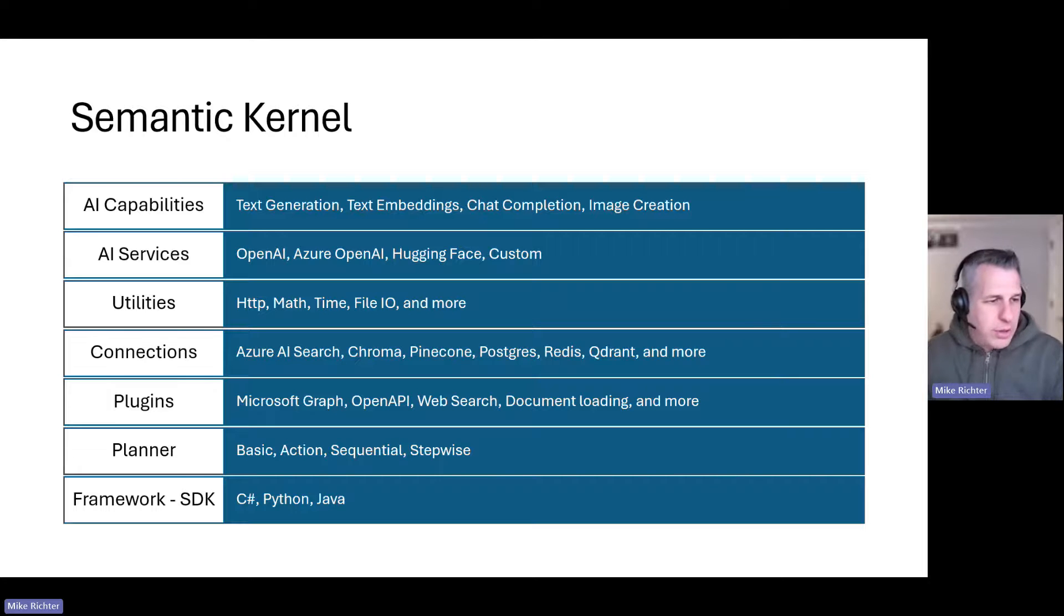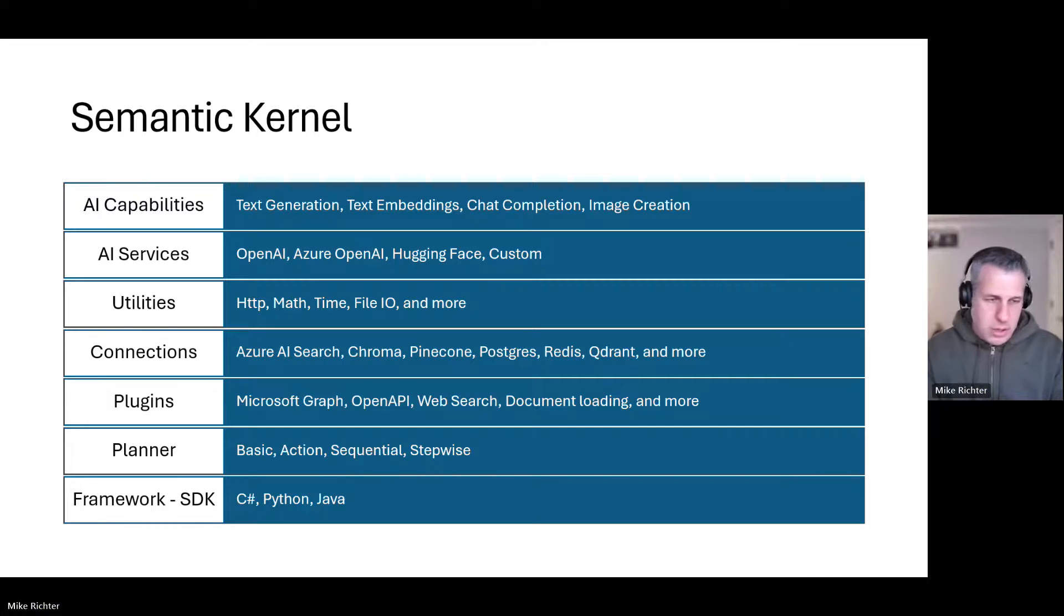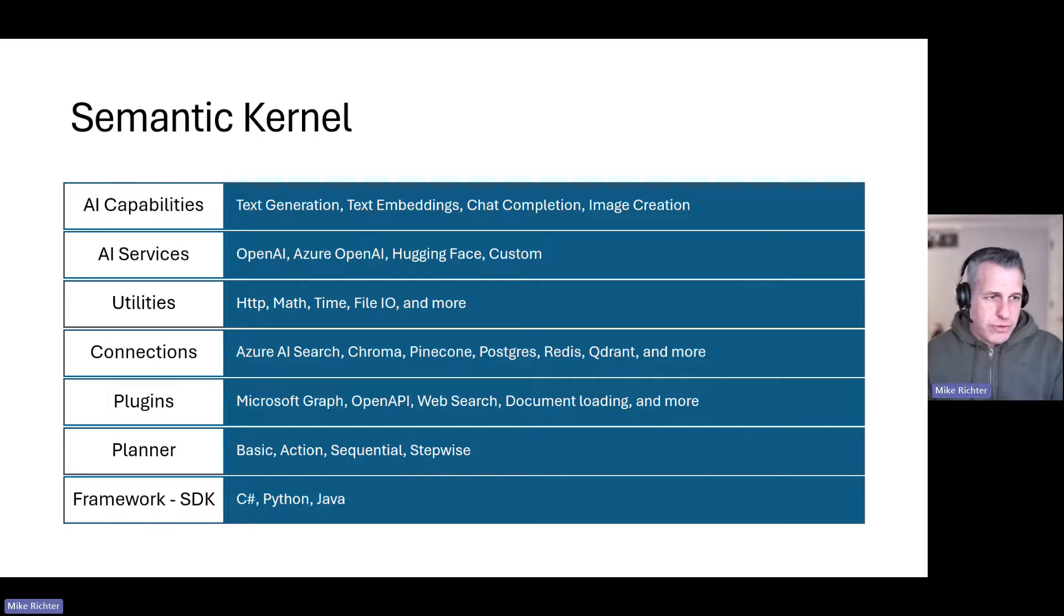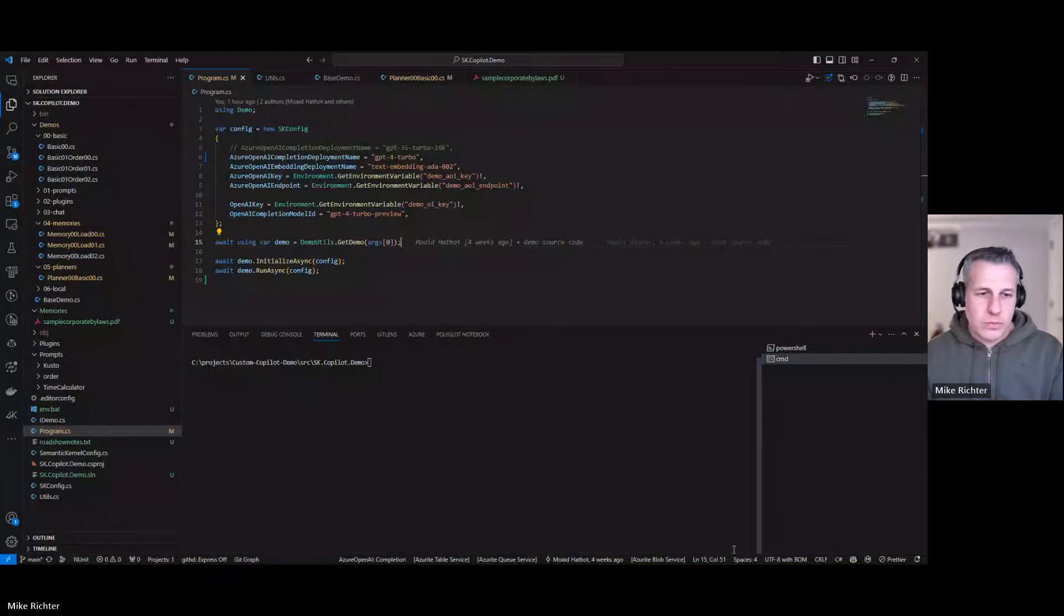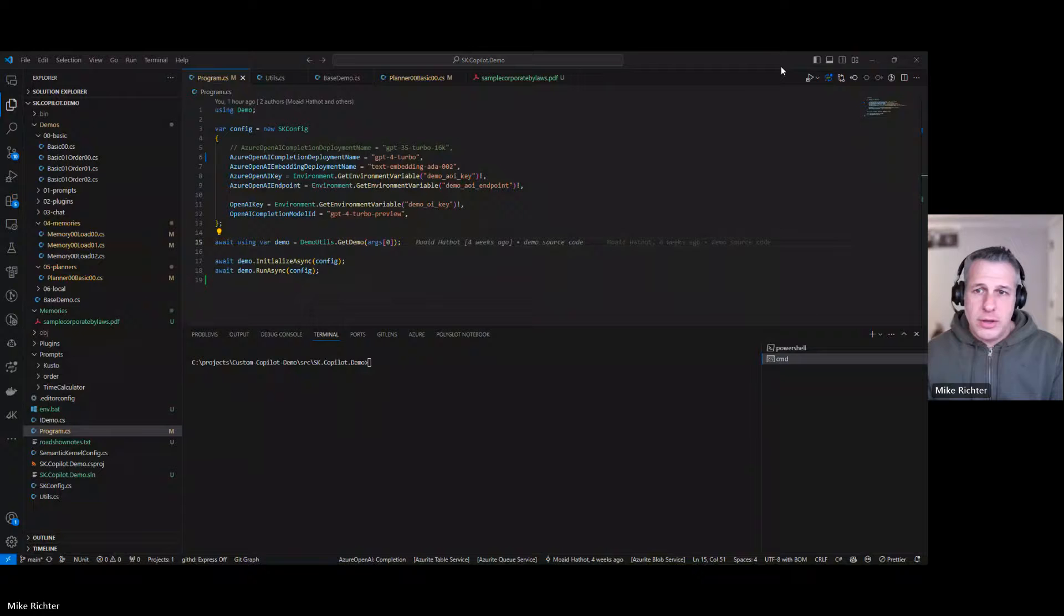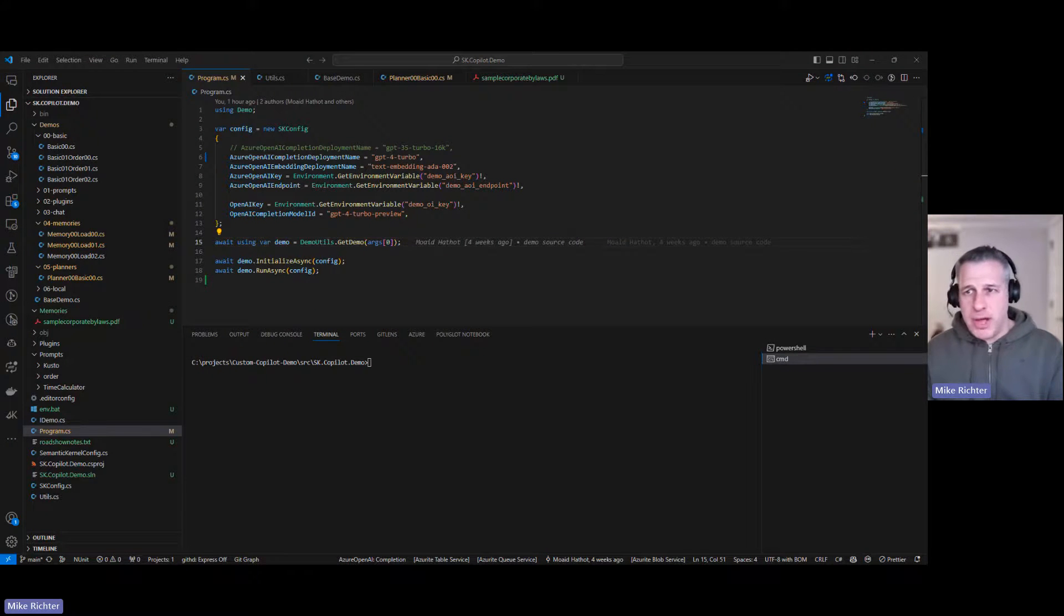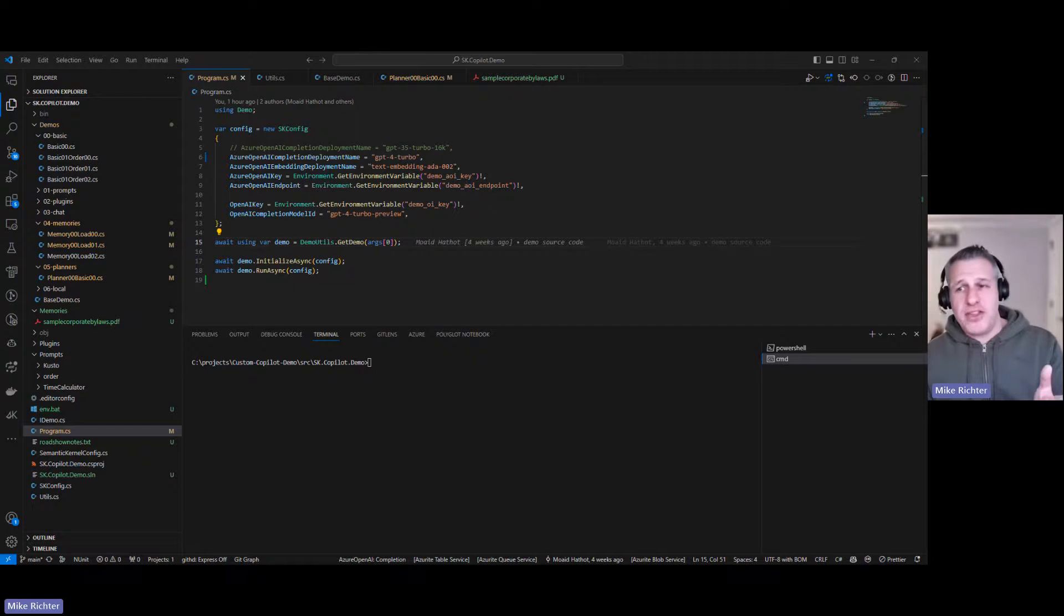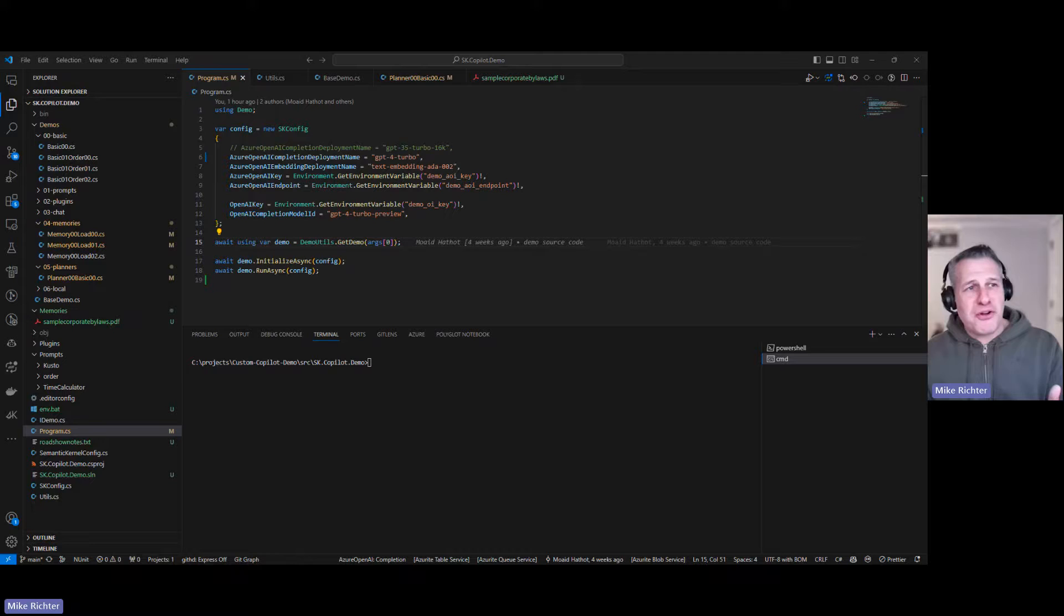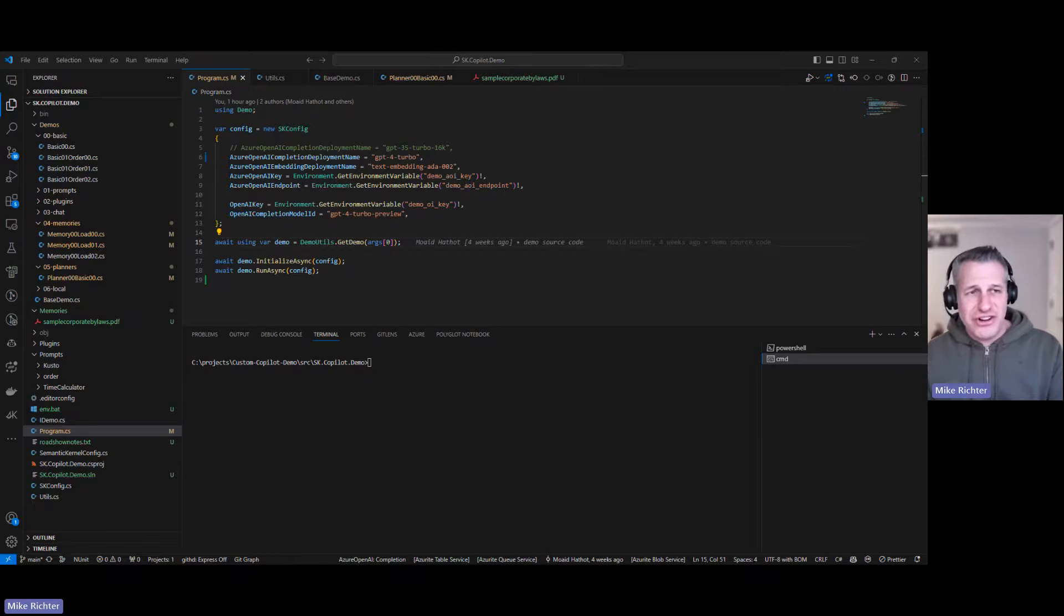All right, let's look at a demo. Let me bring up Visual Studio Code here. Now this is a great demo project built by Moaid Hathot, who is a software engineer at Microsoft. He's not on the Semantic Kernel team but he's a Semantic Kernel enthusiast and a great engineer.